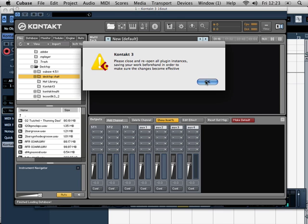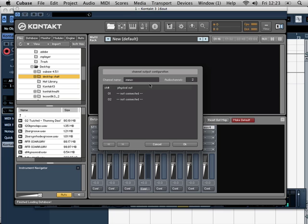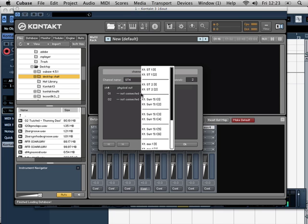So you click on Add Channel, just click OK, get rid of that silly message, and click on config. I'm going to call this ST4, and we're going to go to the next outputs.